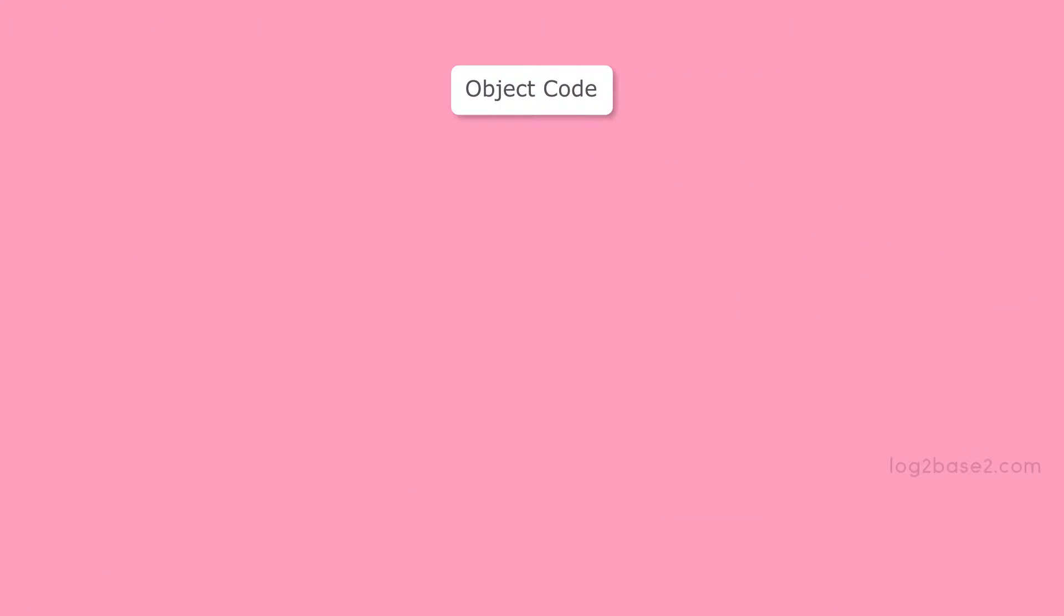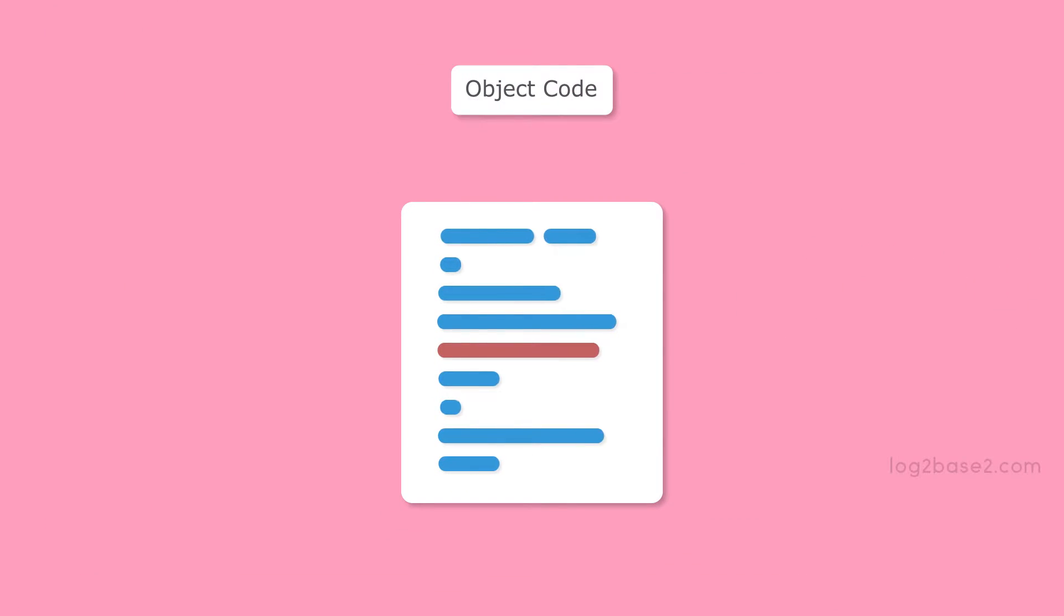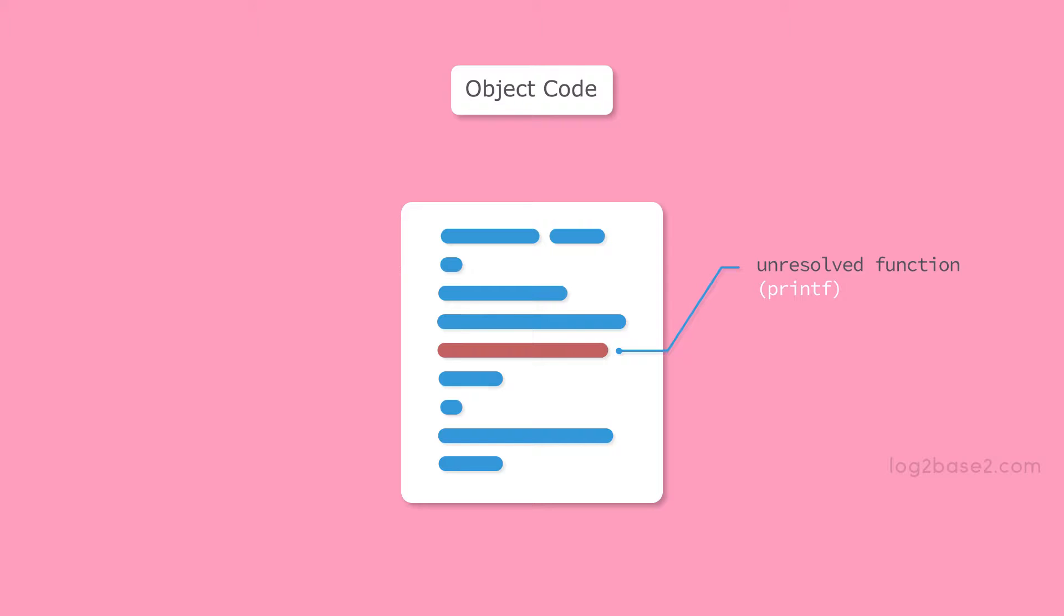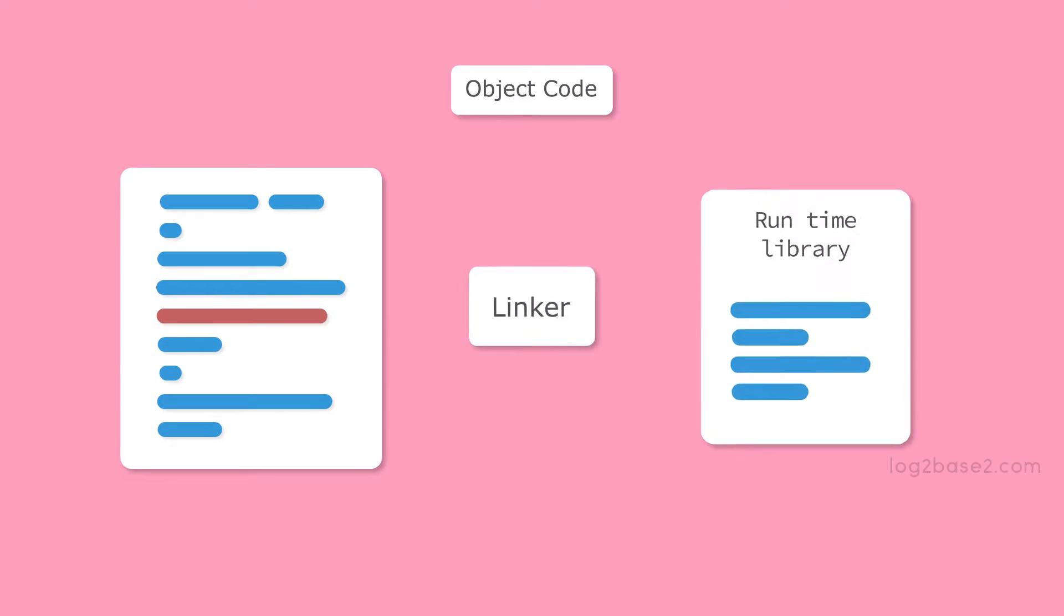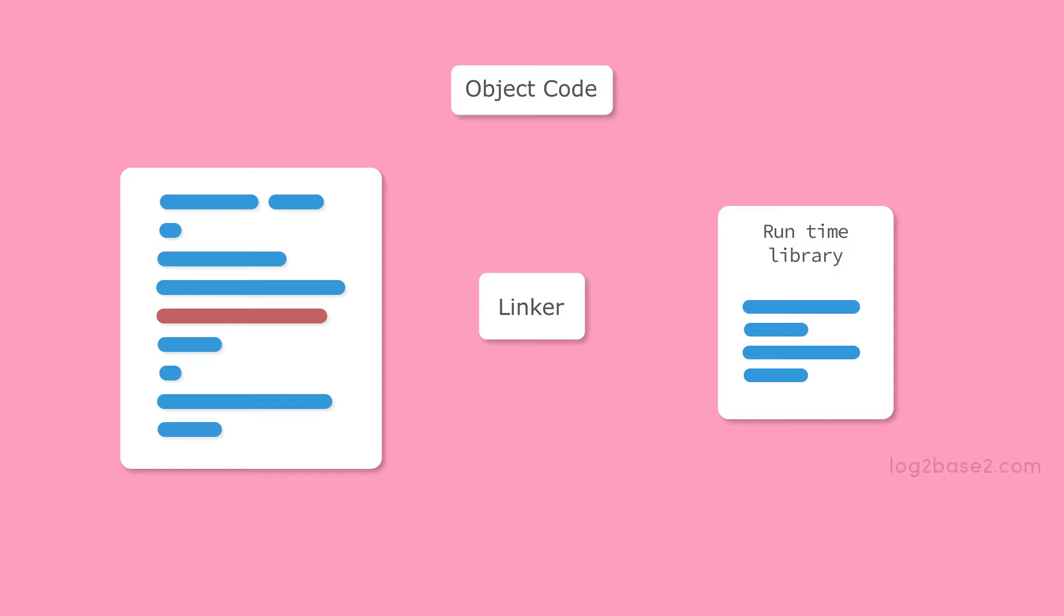But the object file might have some unresolved symbols and functions such as printf. That is, here our program has a printf statement. The compiler only verifies whether the printf function follows the correct prototype. It won't bother about the actual implementation of printf function. So here comes the need of a linker.